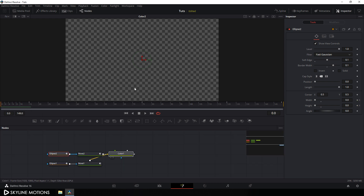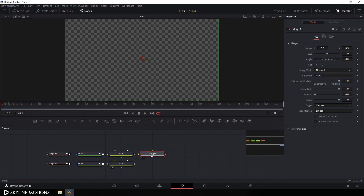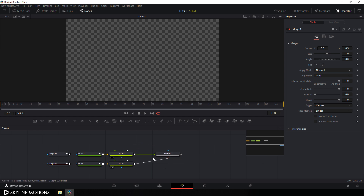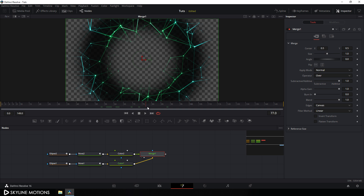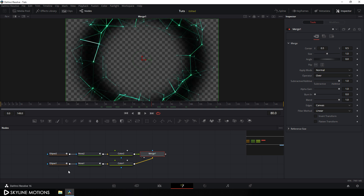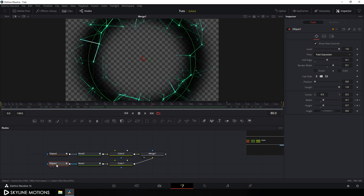Now we have two different outputs. I'm gonna merge color one and color two — take a new Merge node and drag it onto the flow window. We get two points: the background point and the foreground point. I'm gonna use color one as the background and color two as the foreground, so connect the background point with color one and the foreground point with color two. Drag Merge 1 to the viewer and we get this type of output.